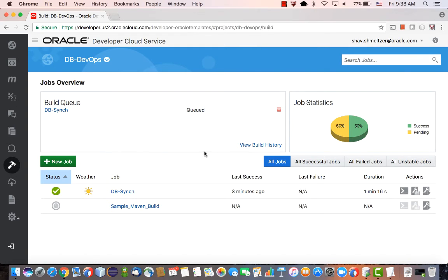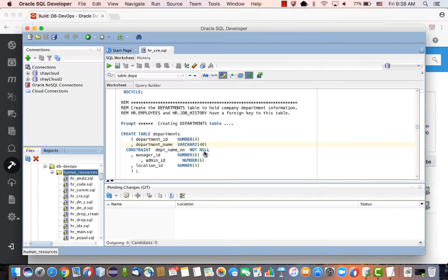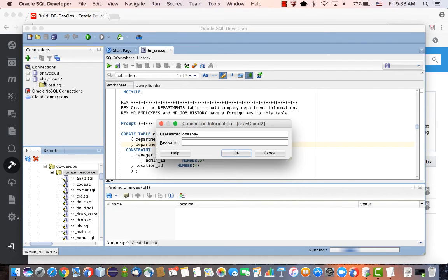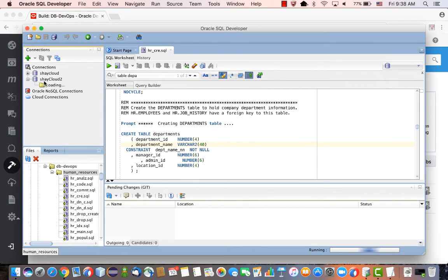While this is being executed, let's switch over to SQL Developer, and we can actually connect to the cloud database directly from here, providing the username and password.